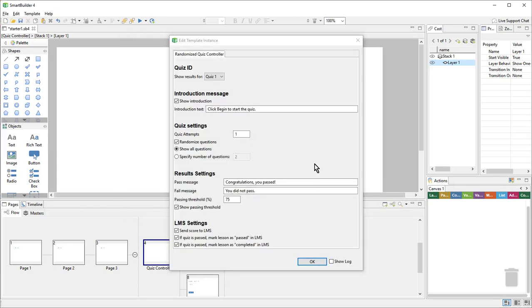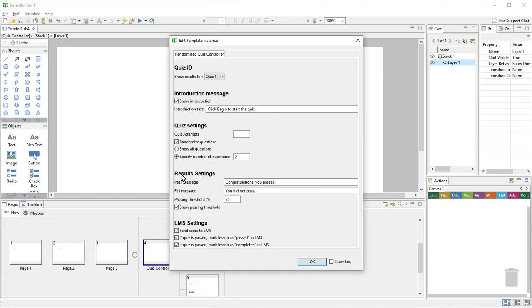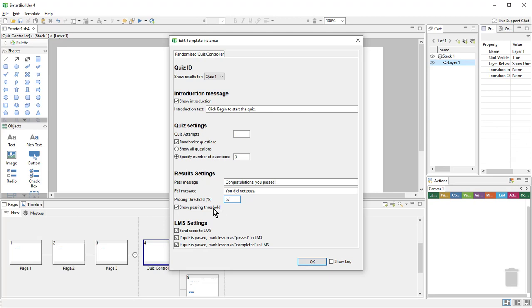Here I can change some of the settings. So I do want to show an introduction message, so I'll leave that checked with the default text. I do want my quiz to be randomized, but I do not want to show all of my questions. So I'll click specify number of questions and change this to three. From here, I can change my pass and fail message, but the defaults seem okay. And the passing threshold, I'll change that to 67%. And I don't need to show the passing threshold, so I can uncheck that. From here, I can also turn off the SCORM reporting properties. For example, perhaps this is just a knowledge check and I don't want this score to be reported to the LMS, nor to mark the whole lesson as passed if they complete just this one little quiz. In this case, I'll leave them all checked. They won't do anything unless I export this as a SCORM package and upload it to an LMS. Then I'll click OK.